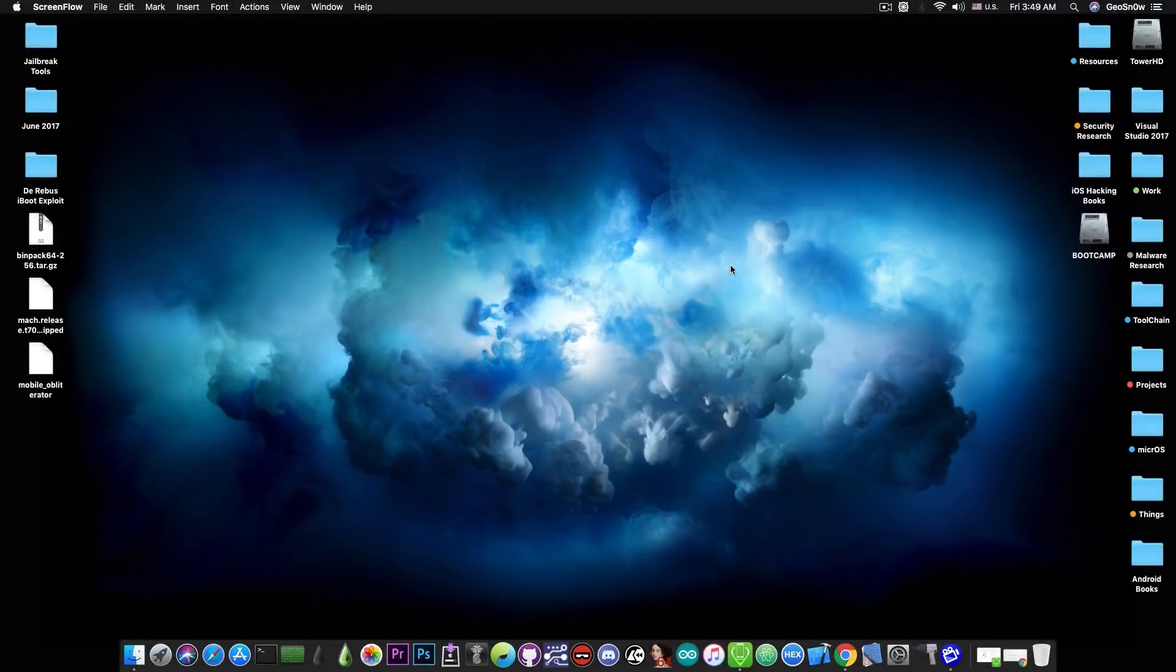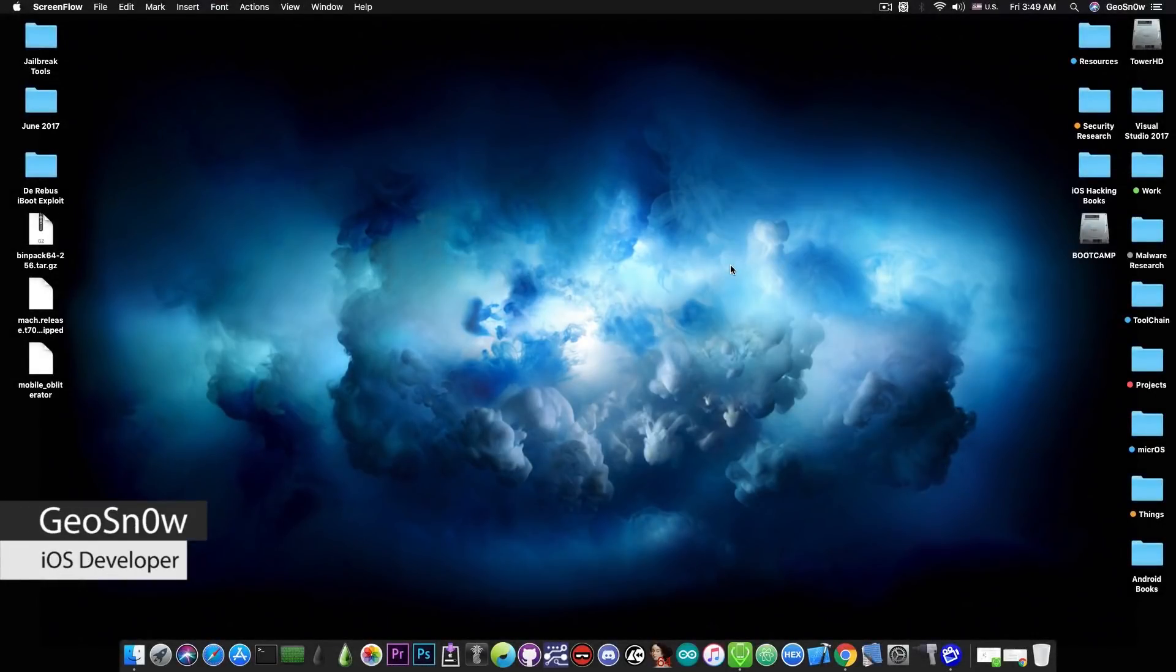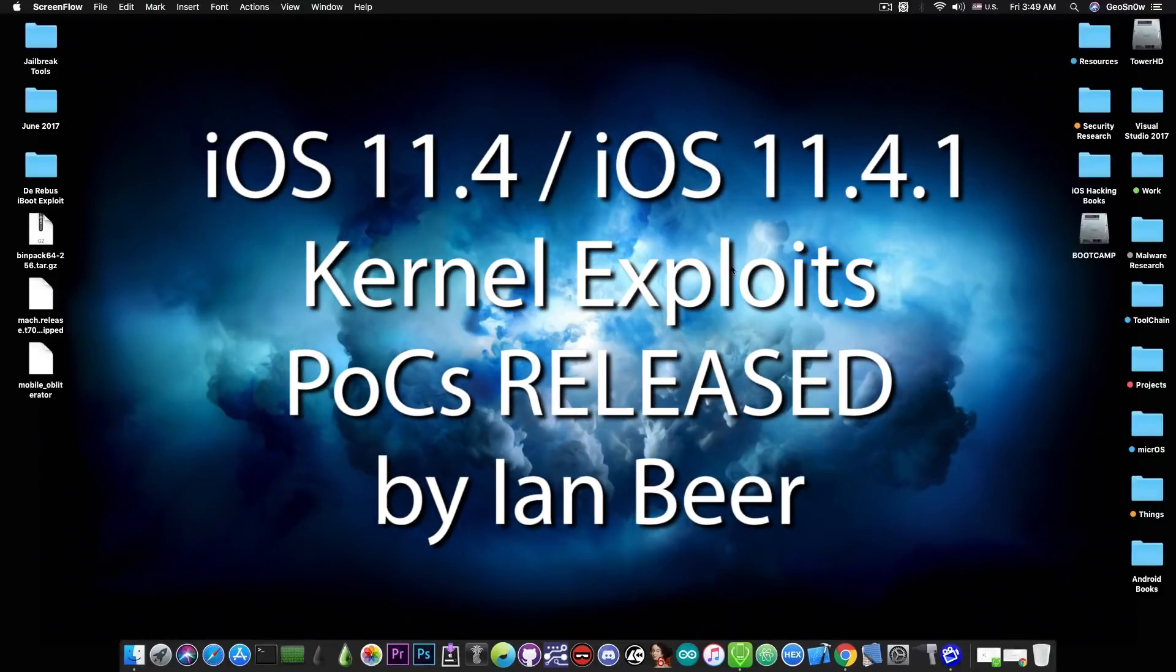What's going on YouTube? GFN right here. So in today's video I have great news for those of you waiting on iOS 11.4 and iOS 11.4.1 for a jailbreak.